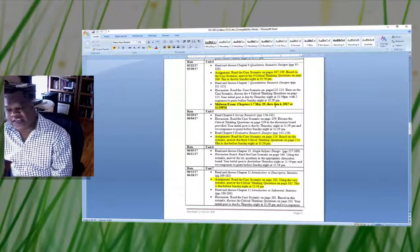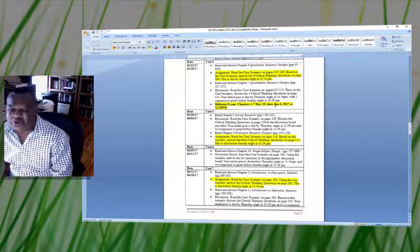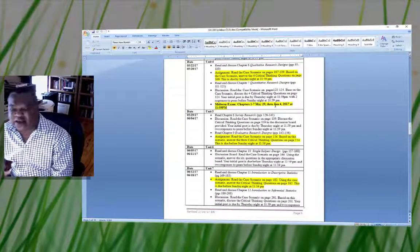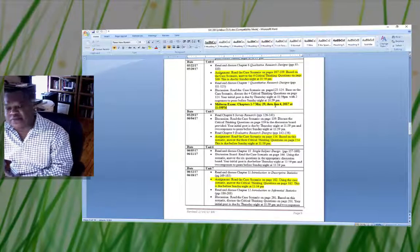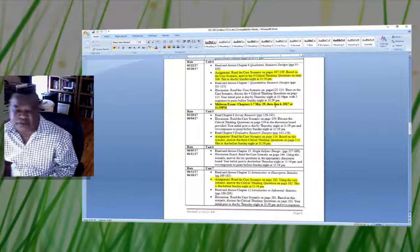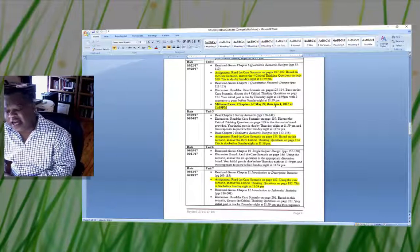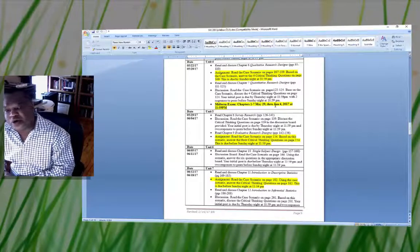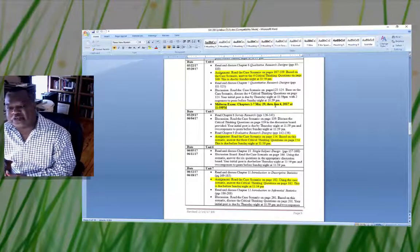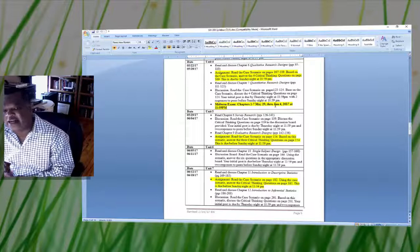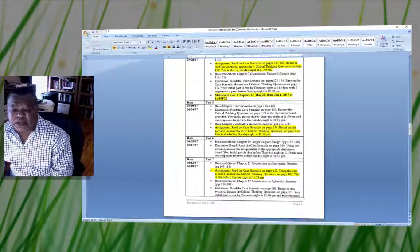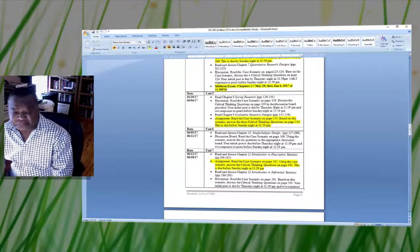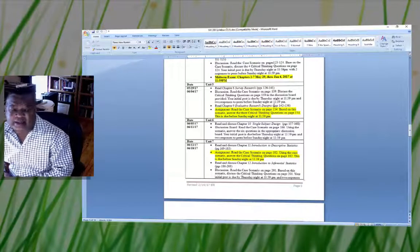I'm still thinking about whether I'm going to provide study guides for Chapters 1 through 7 covering what you need to know for the exam. I haven't decided yet, but just know it's your responsibility to read the chapters and understand the content in the event that I do not provide a study guide.